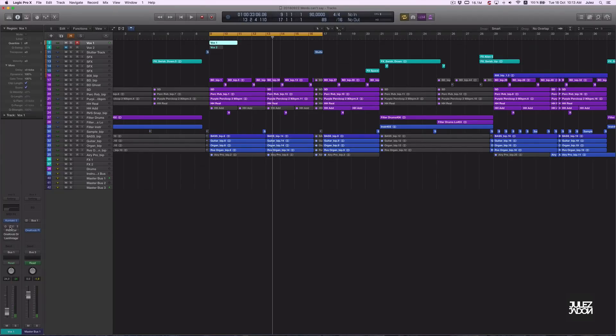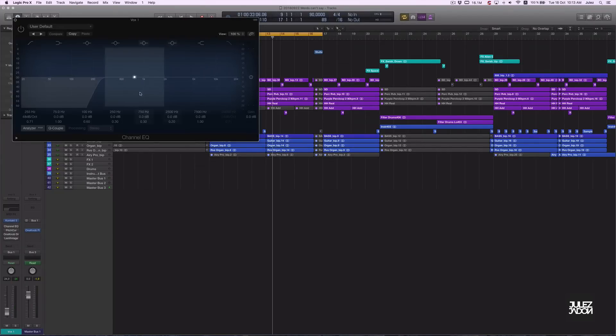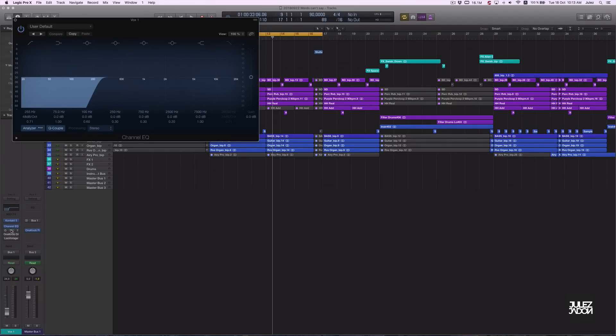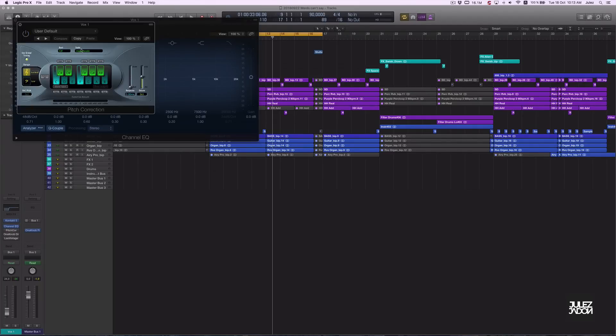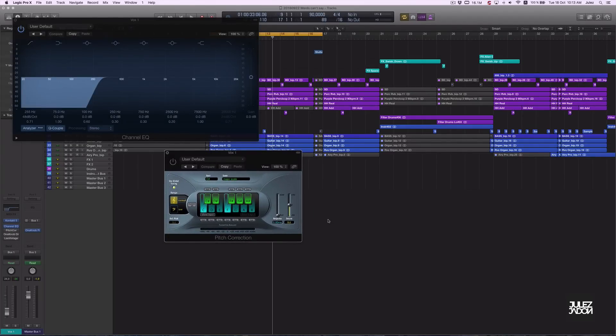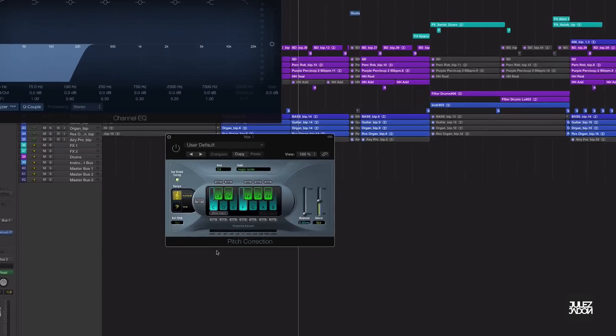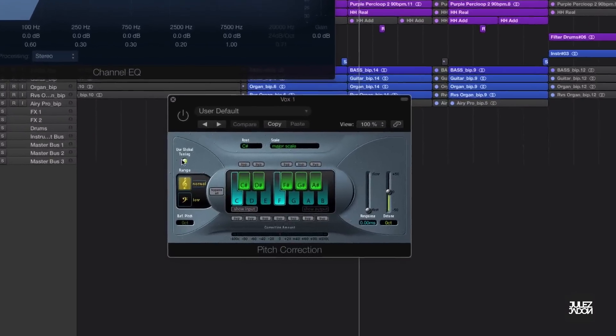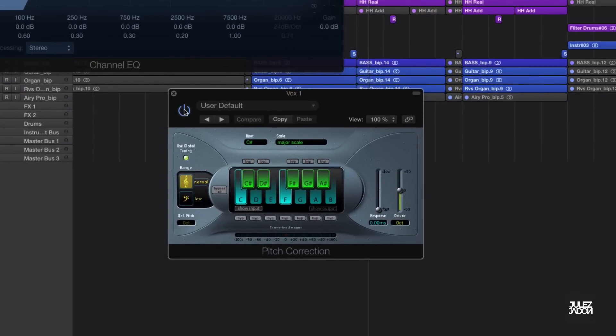Alright, so let's check out the plugins that I'm using. First off, as usual, a low cut. Next up is the pitch correction, you can use Auto-Tune, I just use the pitch correction that comes with Logic. You select the key and make sure the response time is very short.